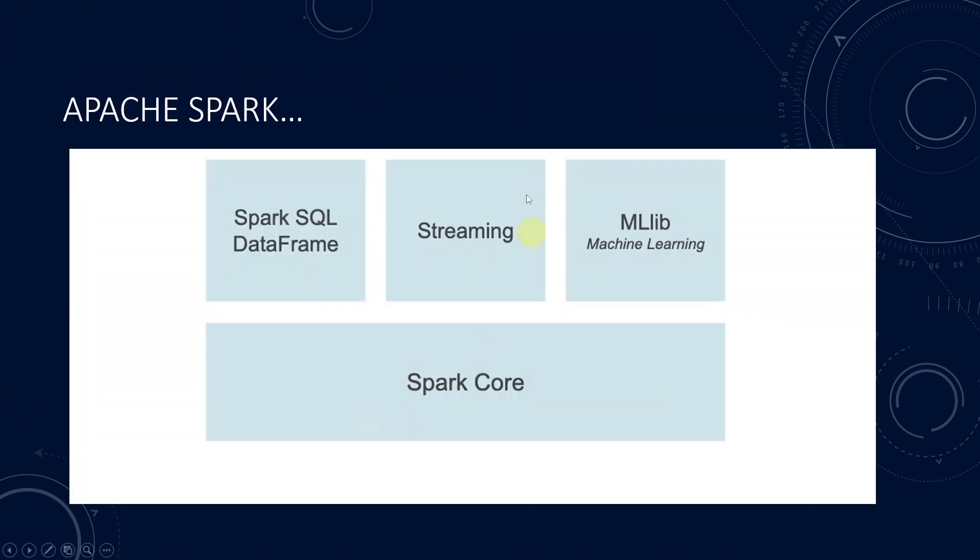It also supports other tools and languages, including Spark SQL for SQL, Pandas API on Spark for Pandas workload, and structured streaming.